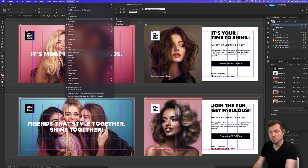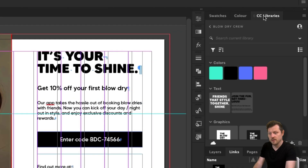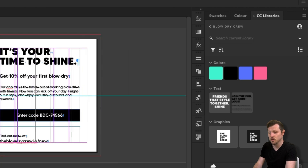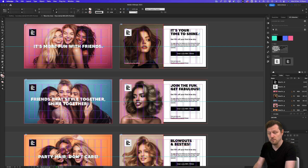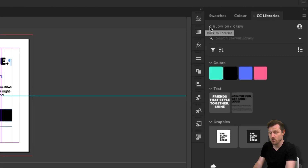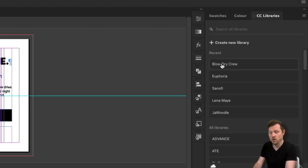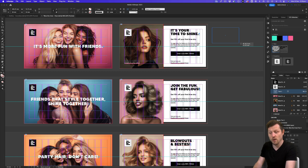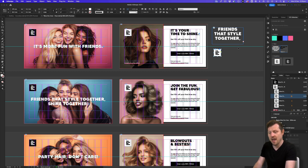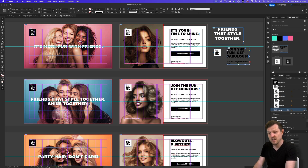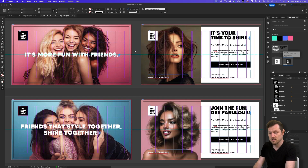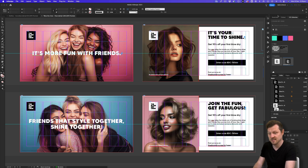Another important panel to be aware of is the CC libraries panel. This is a good panel to have available as it can help if you work across multiple Adobe programs. Here you can add things like colors and visual assets, which you can easily access across Adobe apps. I have multiple libraries for various projects I have worked on in the past. As I build a project, I will drop any elements I use a lot and any styles into a library to easily use again in future and across devices. If you cannot see your CC libraries panel, you can come up to Window and click it there.